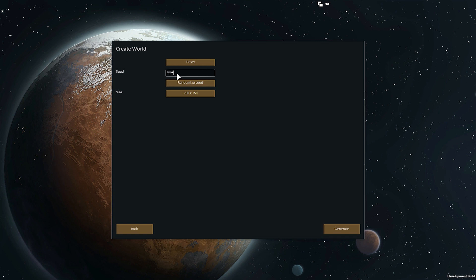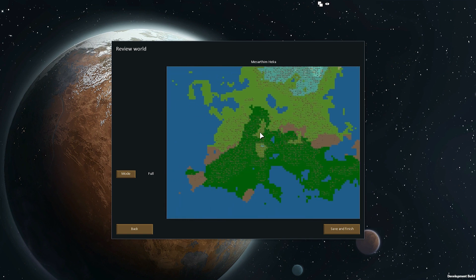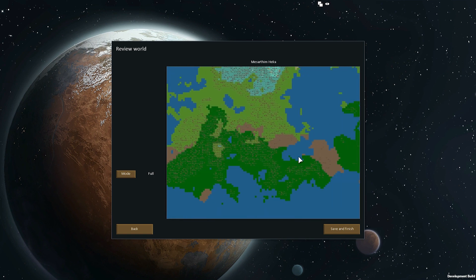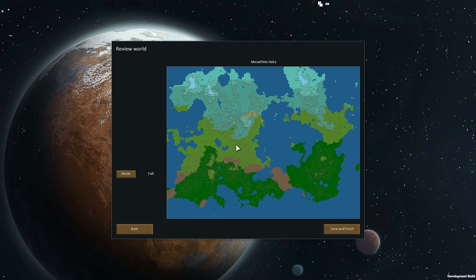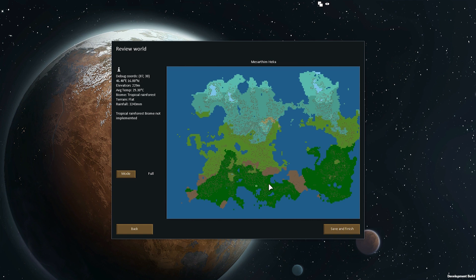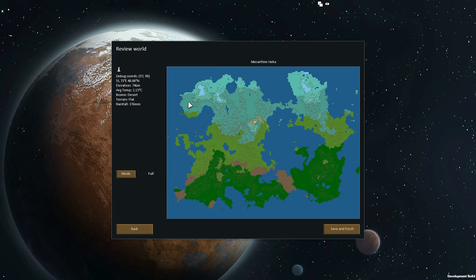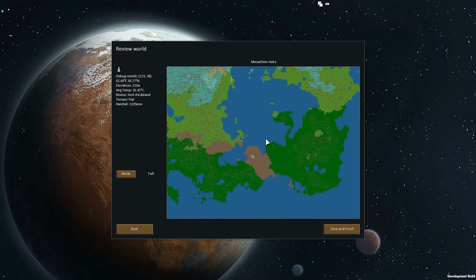Here I'm just going to put in 'Tynan' as the seed. So here is the world based on my name — it's an island. It's got all the different biomes, although a very small amount of desert. You can see at the bottom you've got jungle in the dark green, arid shrubland in the brown areas, lighter green is temperate forest, darker turquoise is boreal forest, lighter turquoise is tundra, yellow is desert, and there are ice sheets as well.